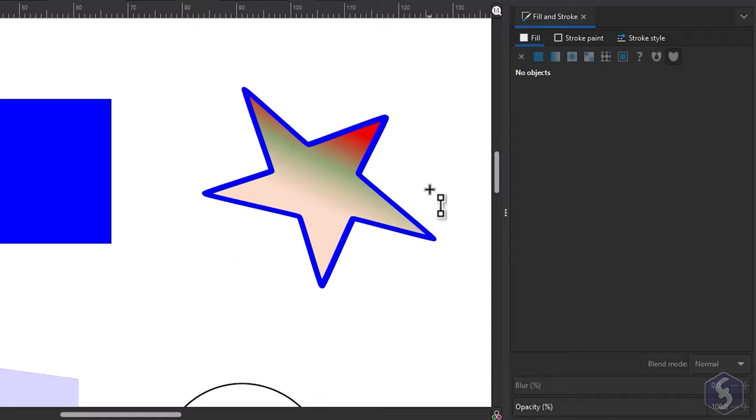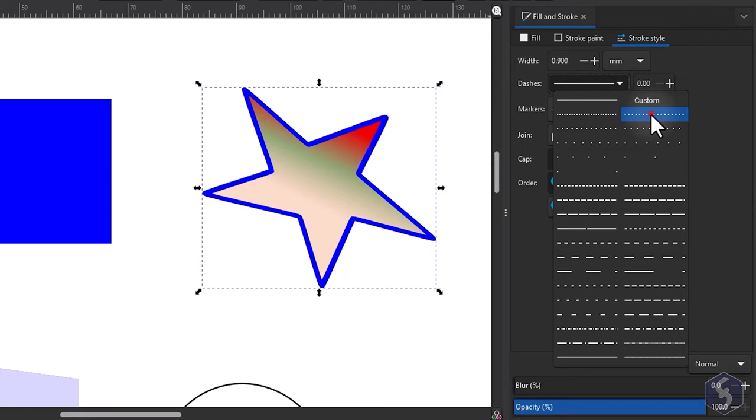On Stroke Style you can add dashes, patterns and markers to endpoints and midpoints.